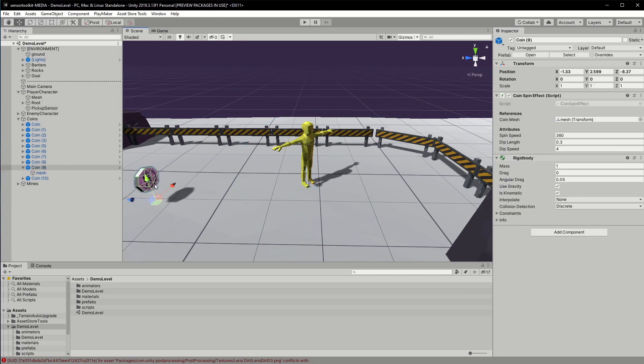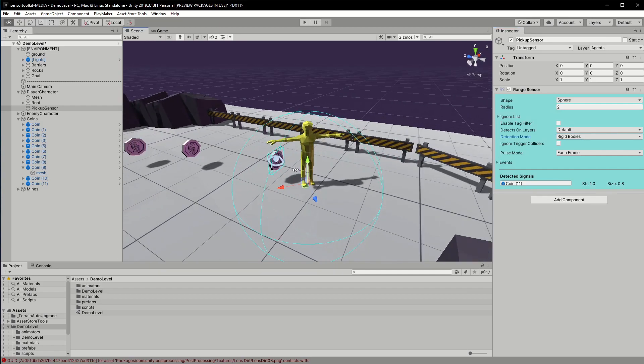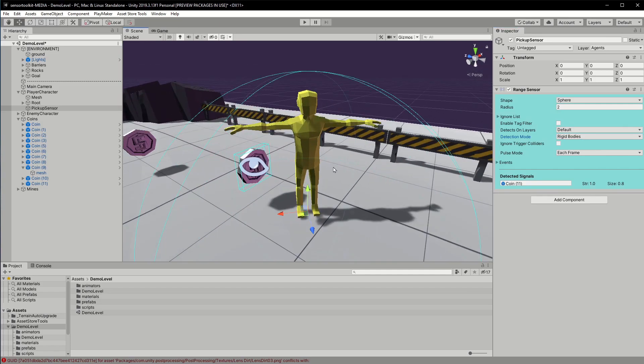Now let's just test that this is all going to work. I'll duplicate the coin and bring it close to the player. I'll reselect the range sensor and click the test button. It's showing the coin is detected.